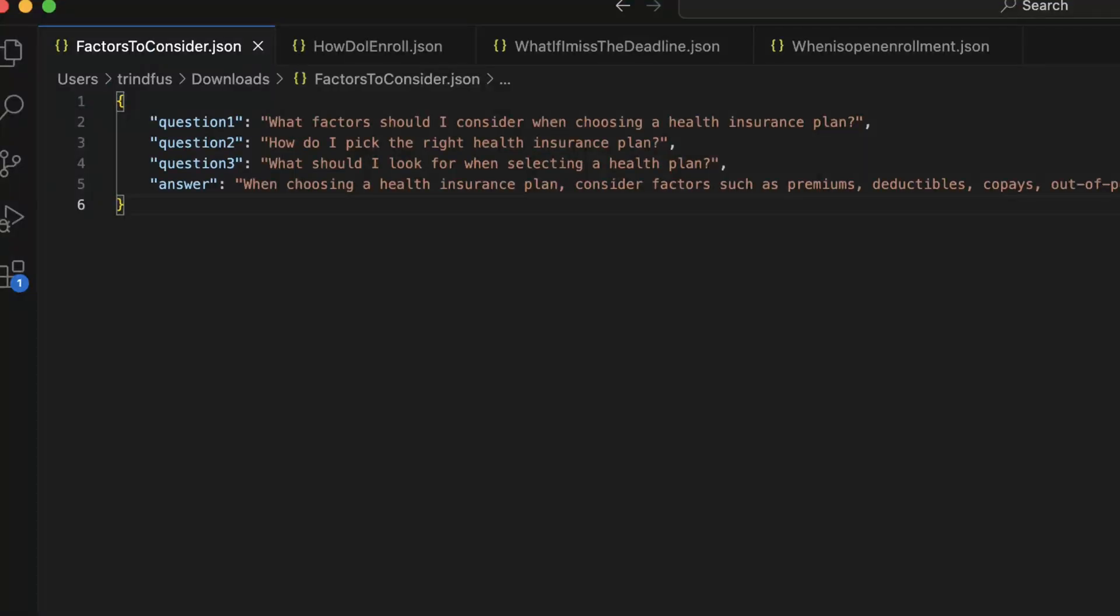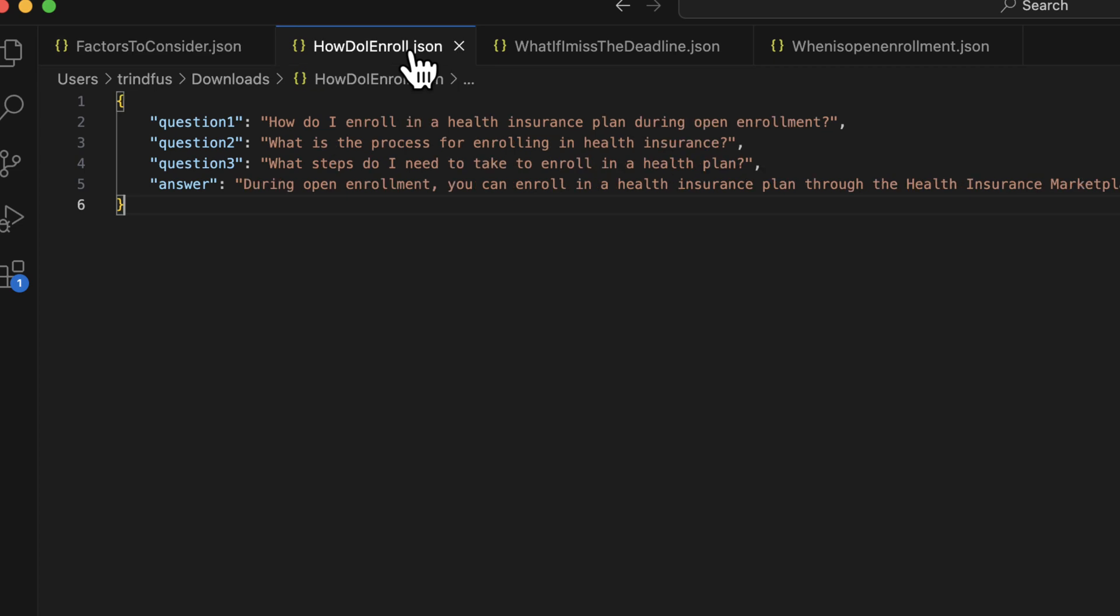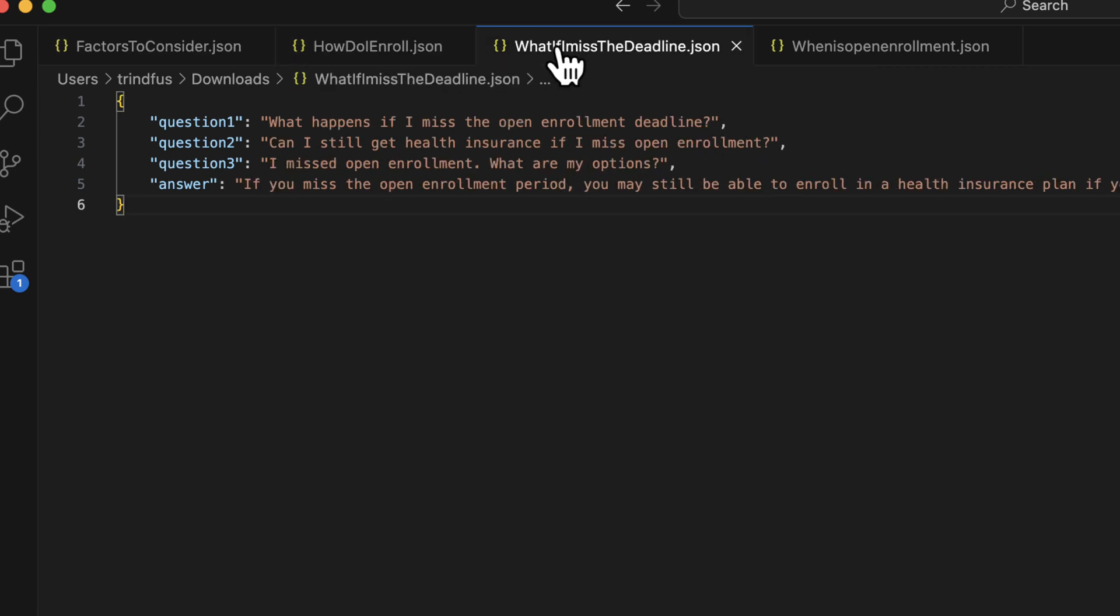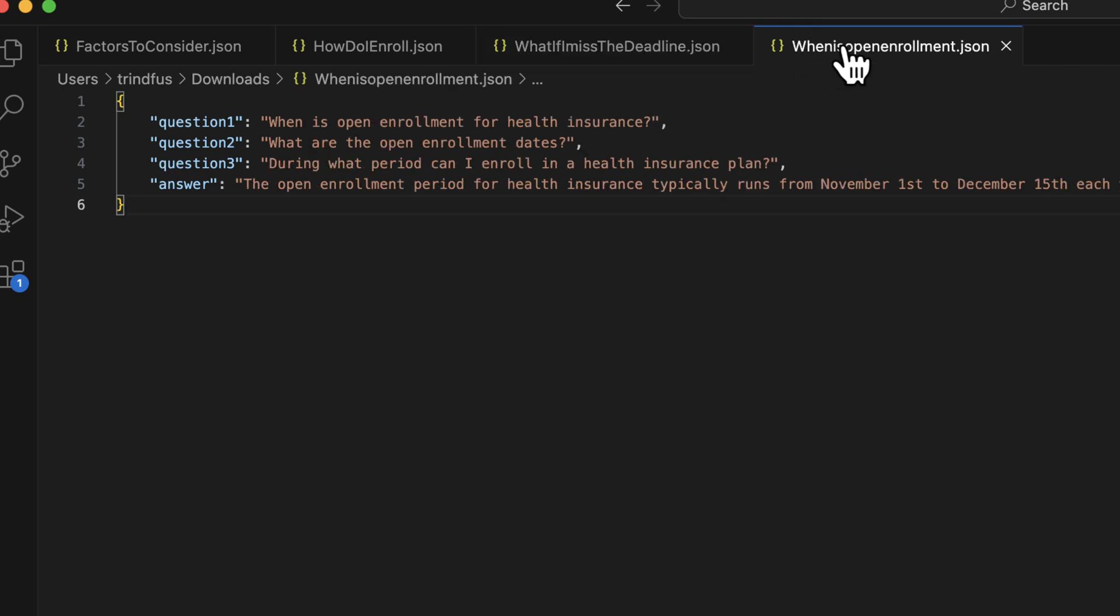I've created some JSON documents with some made-up questions and answers about open enrollment for health insurance. Each document has a single answer, but they can have multiple questions that should return this same answer. Since we're using embeddings and the power of large language models, the customer could ask anything where the meaning is similar enough to one of these questions, so the exact words used when they're asking the question is not super important.